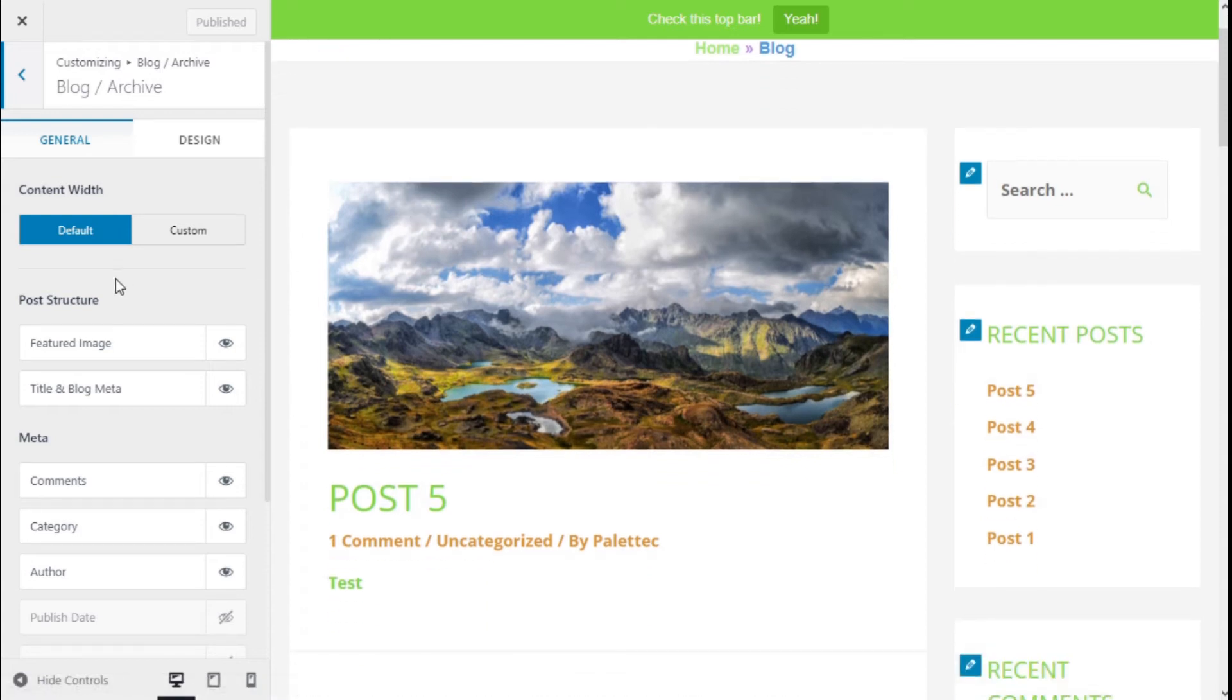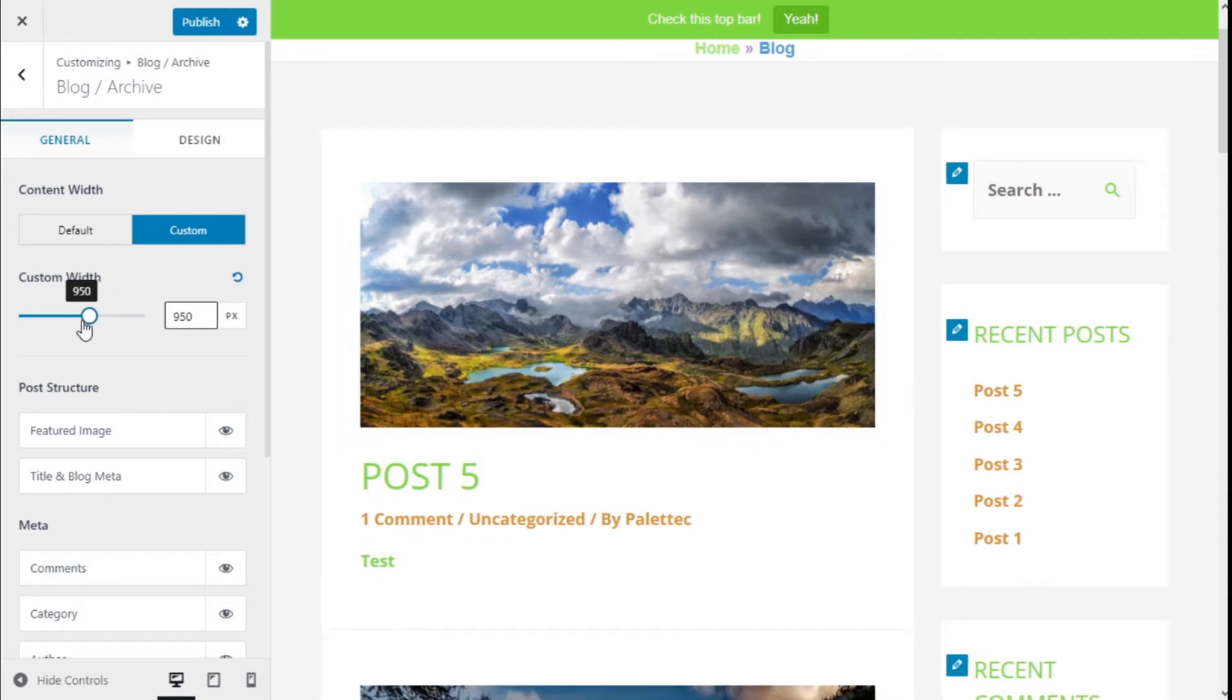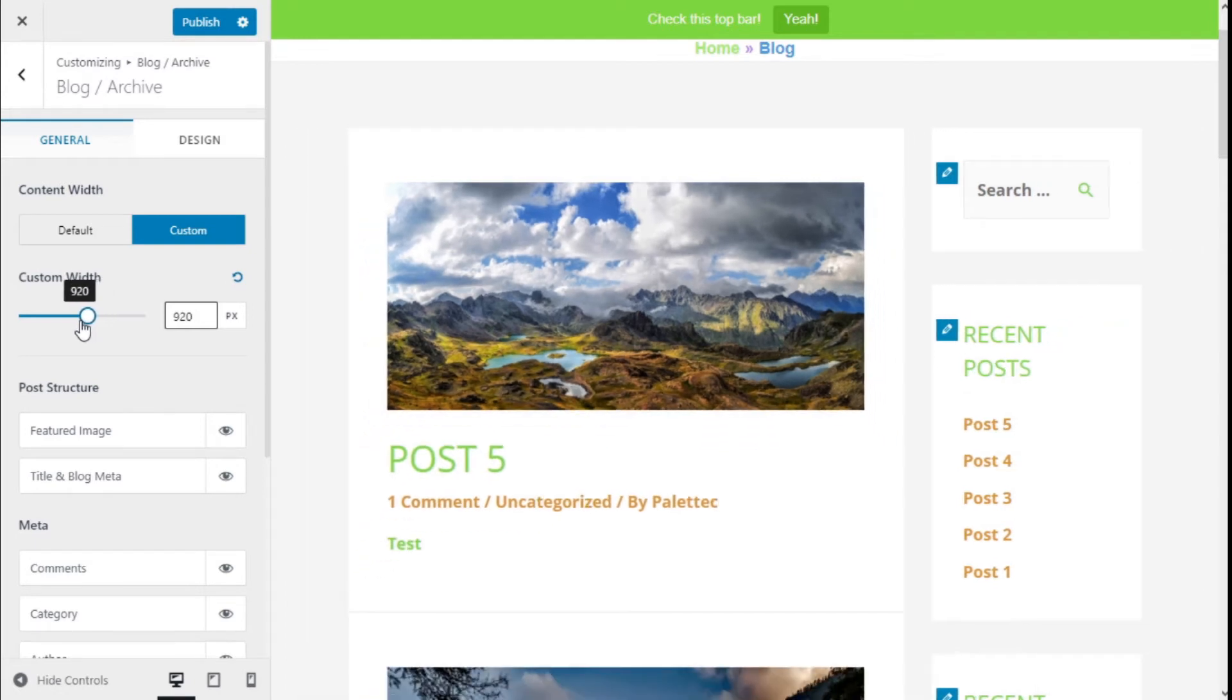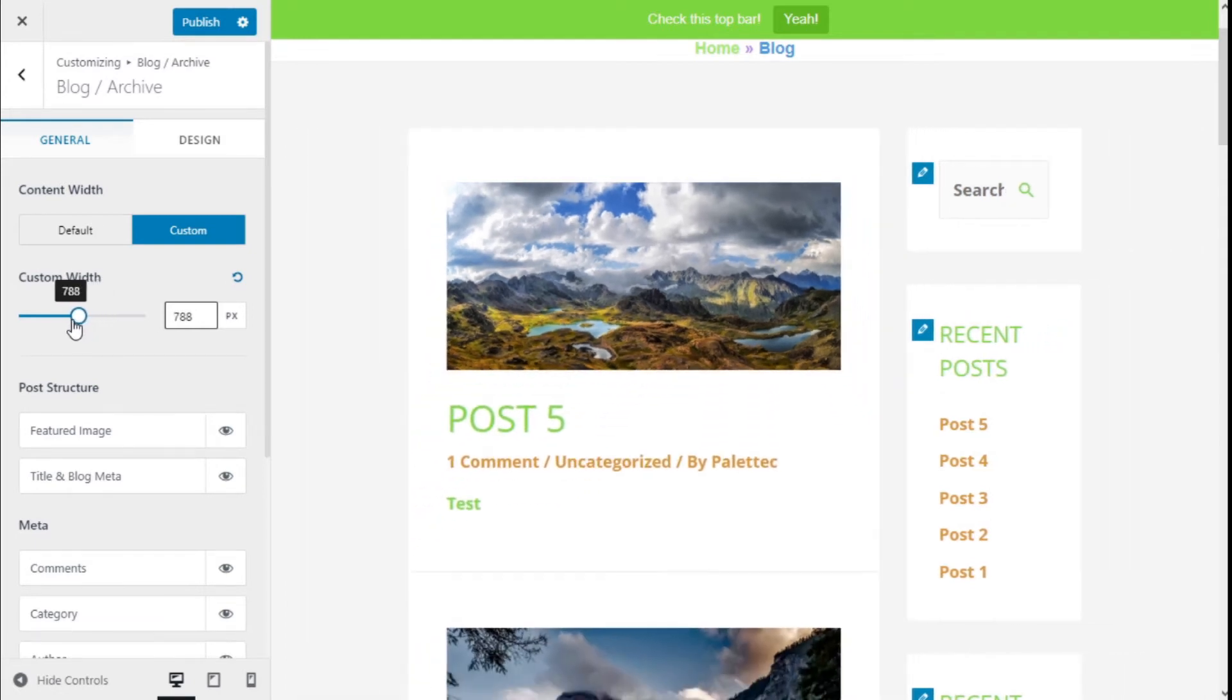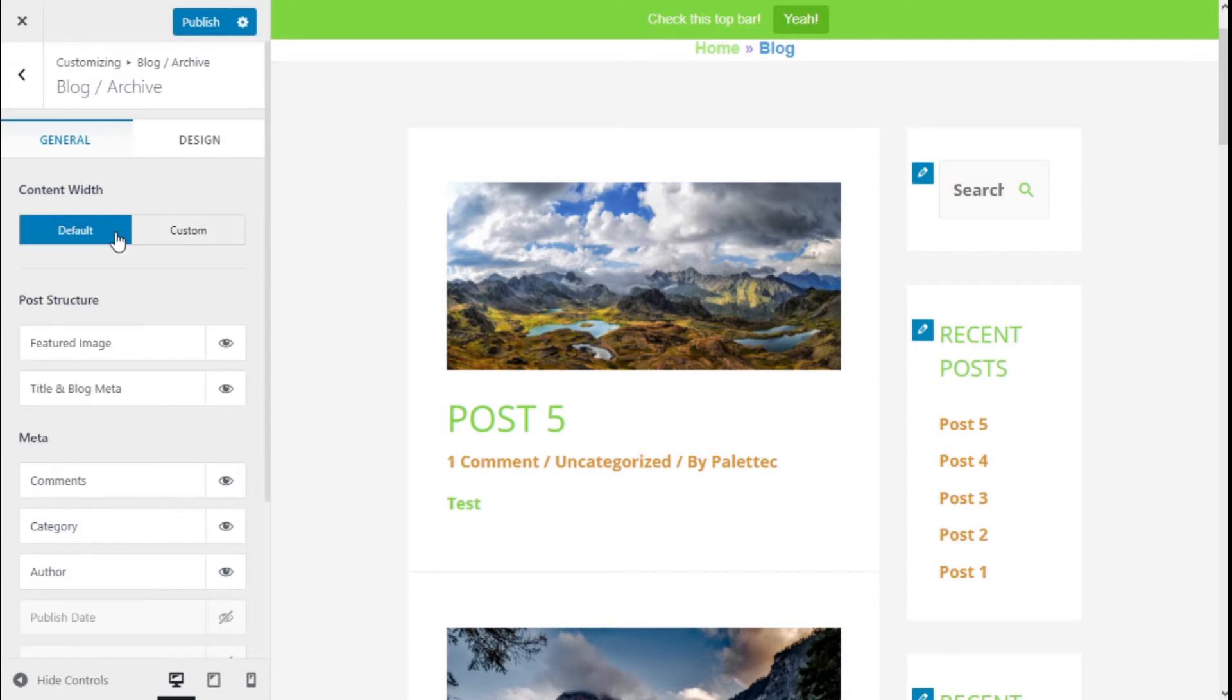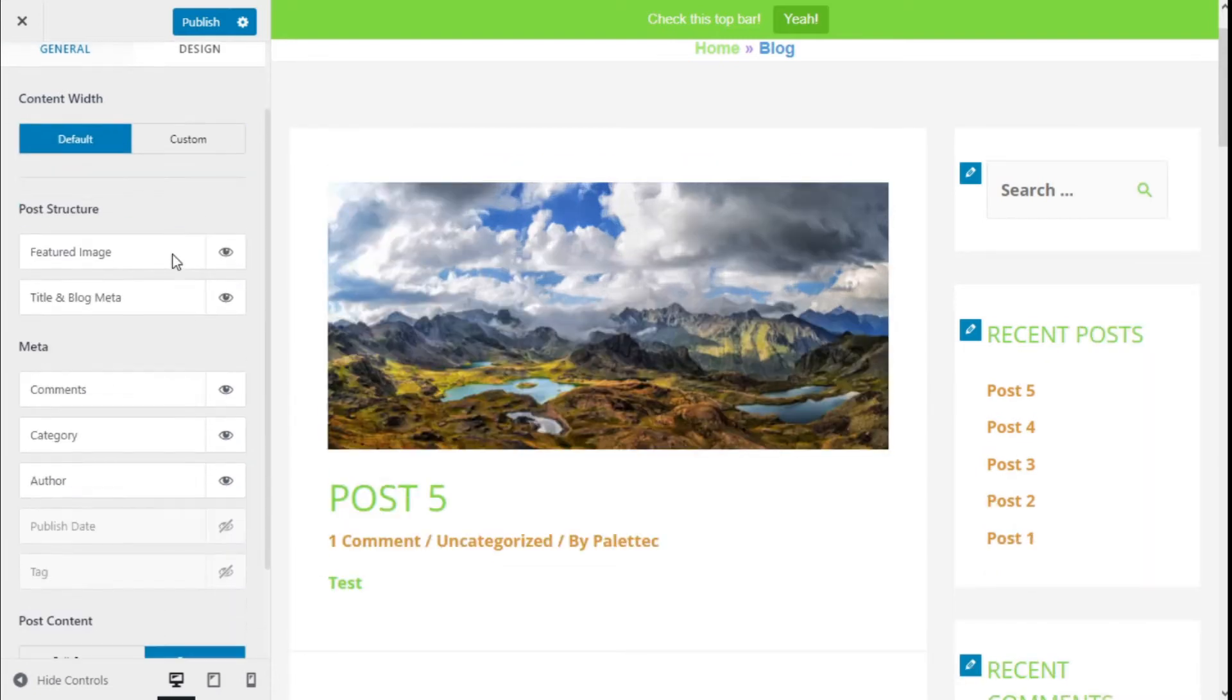We have the options to change the content width. It can be default or custom, and we can change the width as we see fit. We're going to go with the default option.